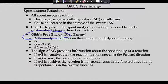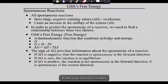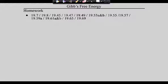We now understand that spontaneity is predicted only by Gibbs free energy. Gibbs free energy — the bringing together of enthalpy and entropy — is the bottom line. If delta G is negative, it's spontaneous; if delta G is zero, it's at equilibrium; if delta G is positive, that process is not spontaneous but the reverse is. Tuesday we will wrap up Chapter 19 and the unit.